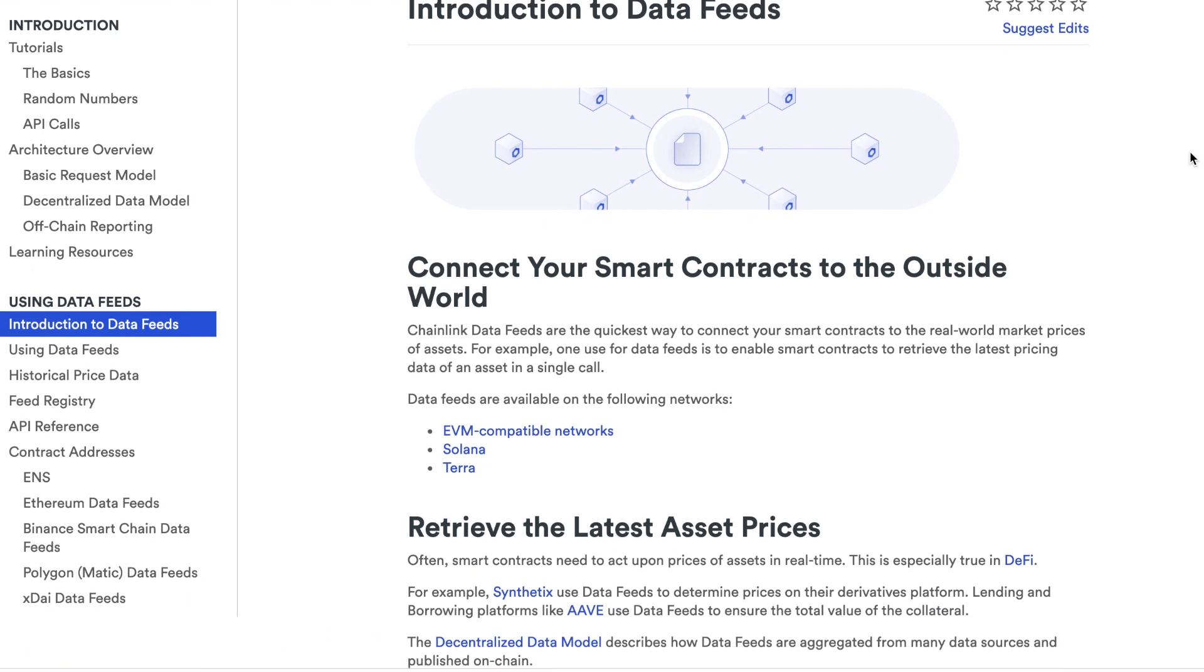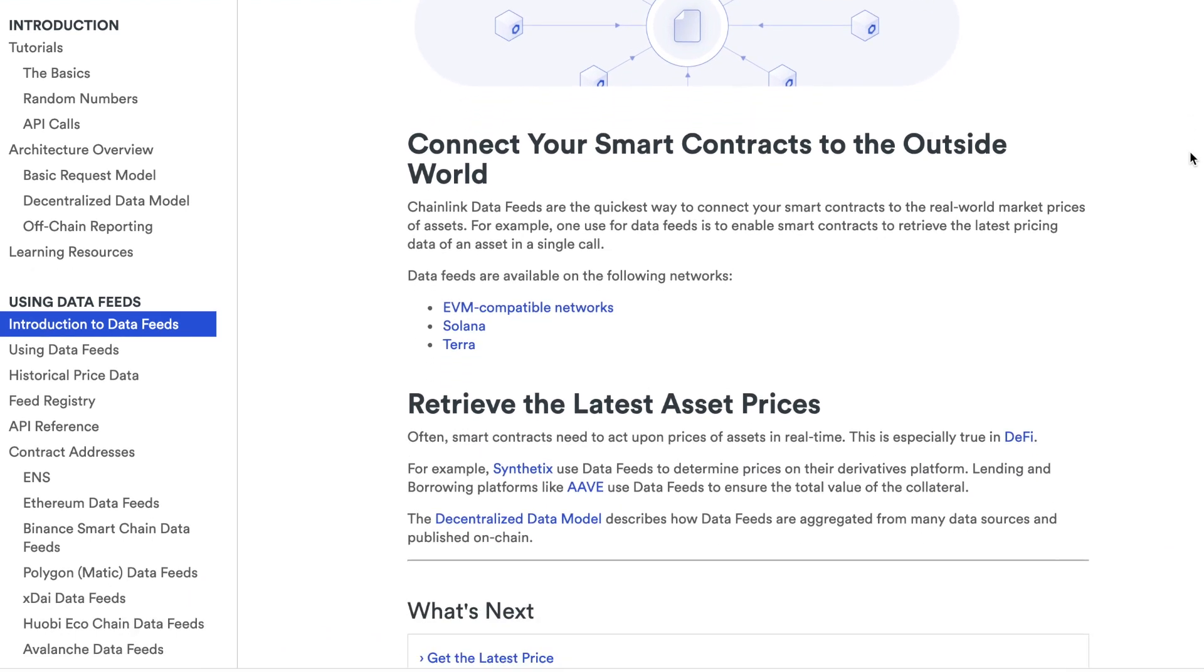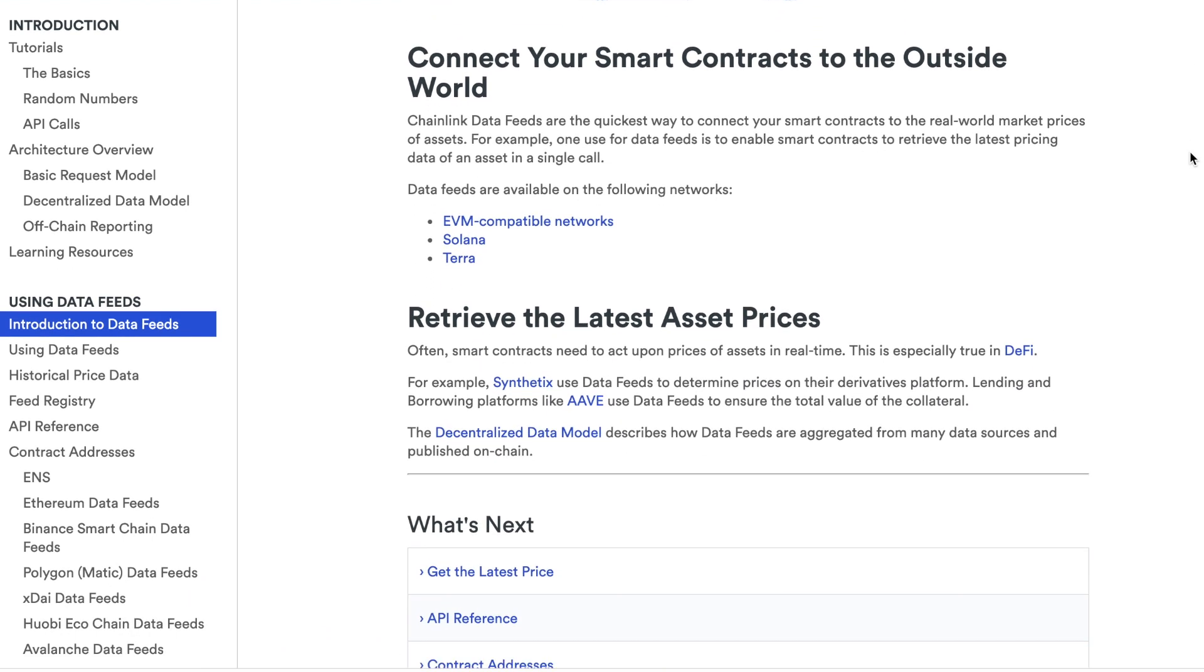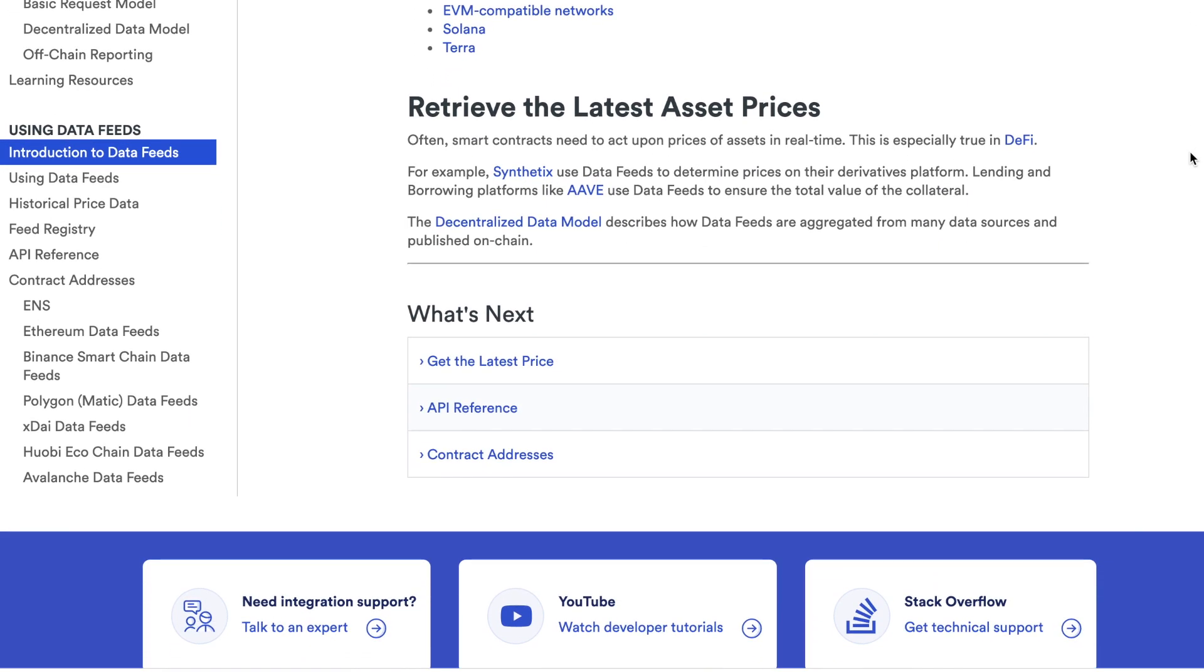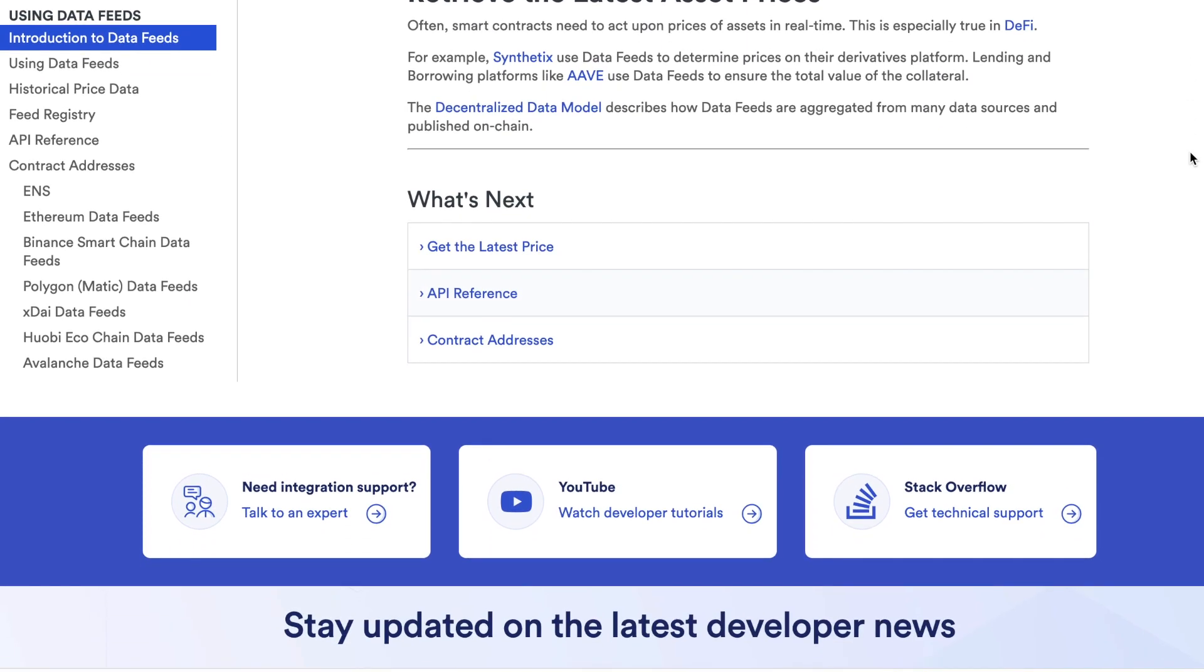This is where Chainlink price feeds are useful. Chainlink price feeds are easy to integrate and are absolutely free.